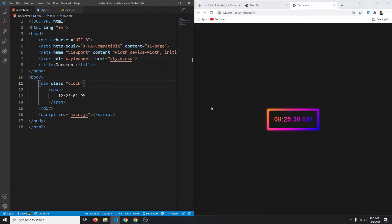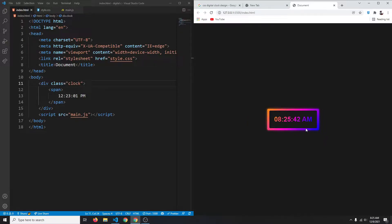Hello guys, in this video we are going to create a digital clock from scratch using HTML, CSS, and JavaScript. This is the clock we're going to be building — it updates every few seconds, has a gradient border, and a little bit of a glowing effect. This is a simple project and I hope you are excited for this.